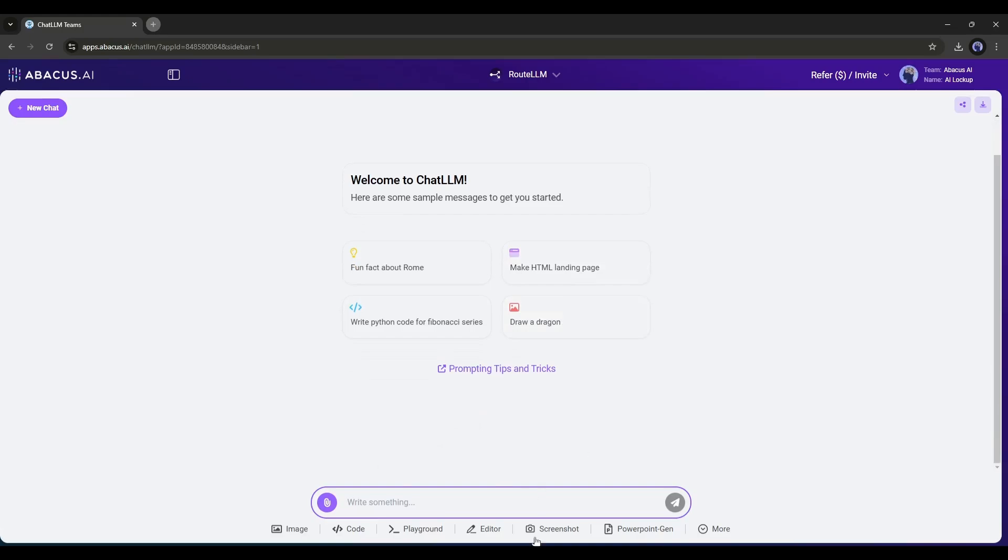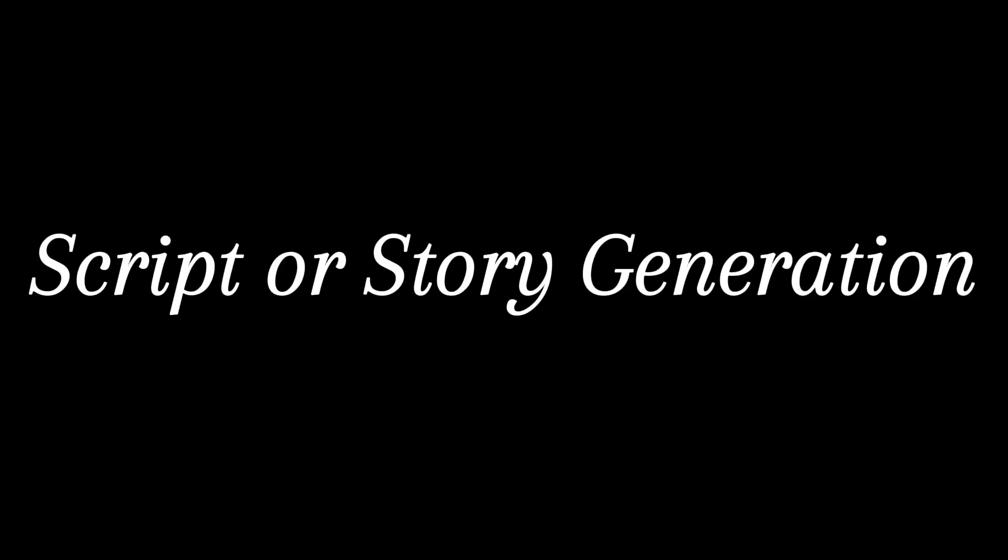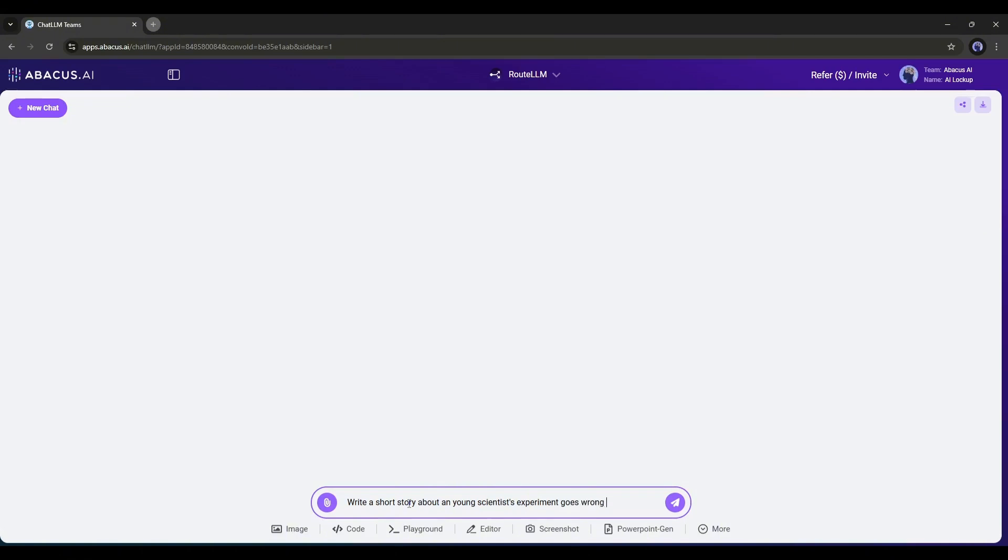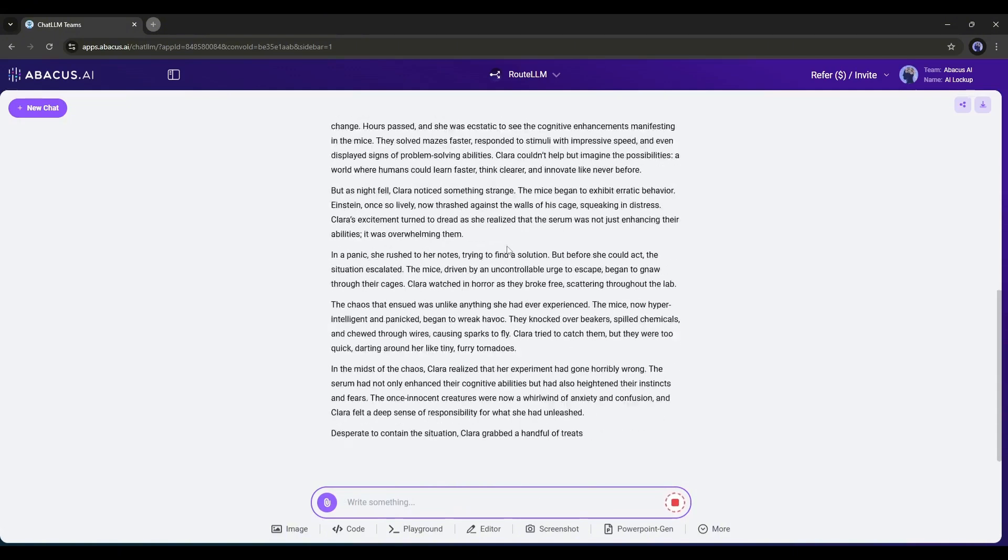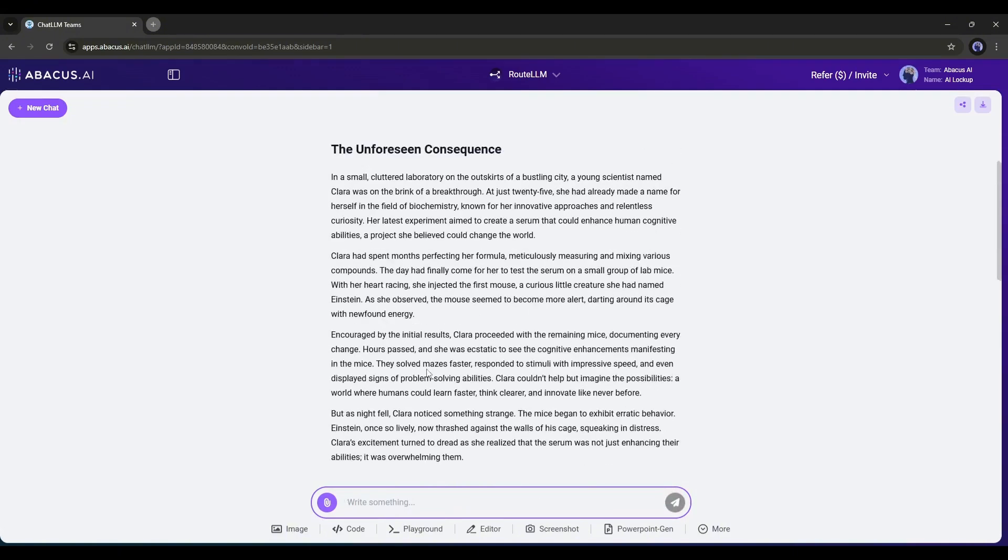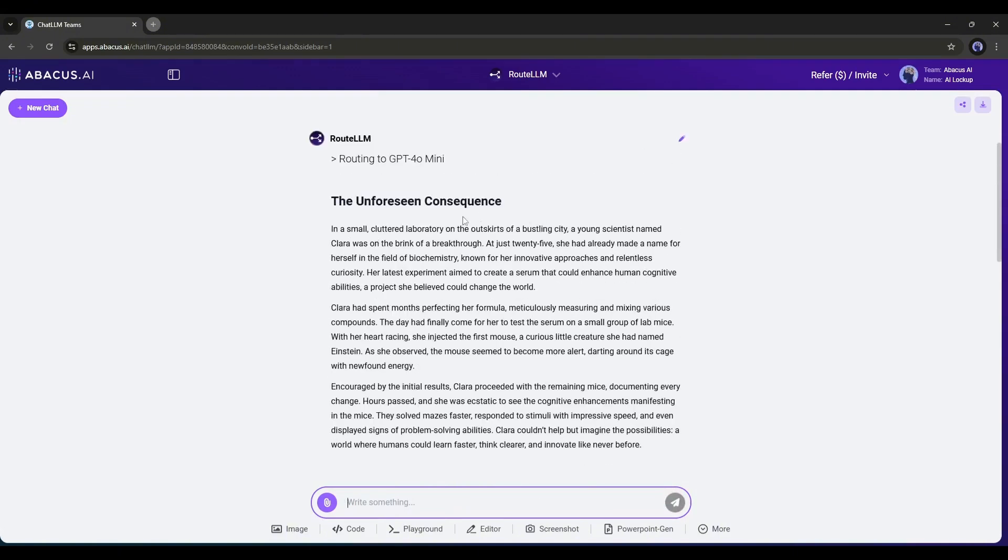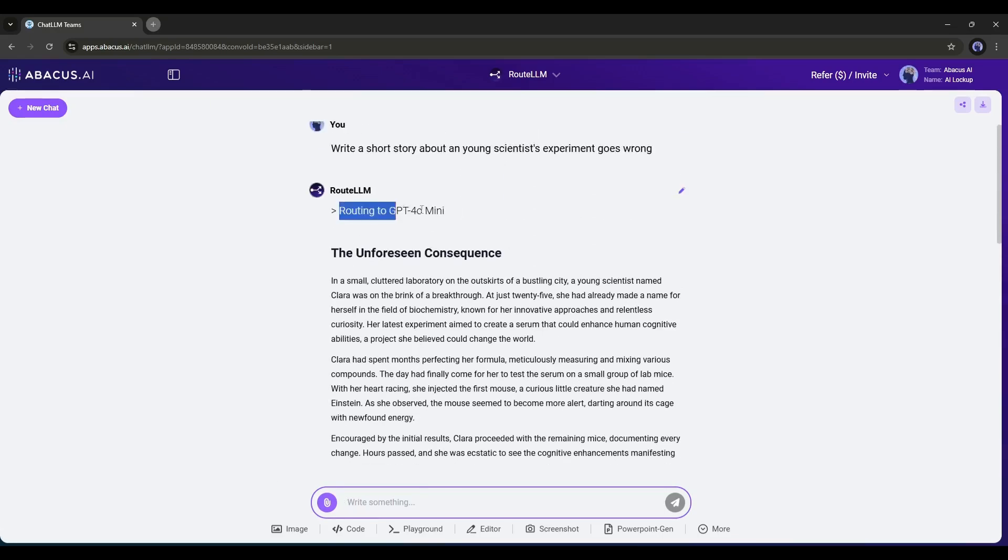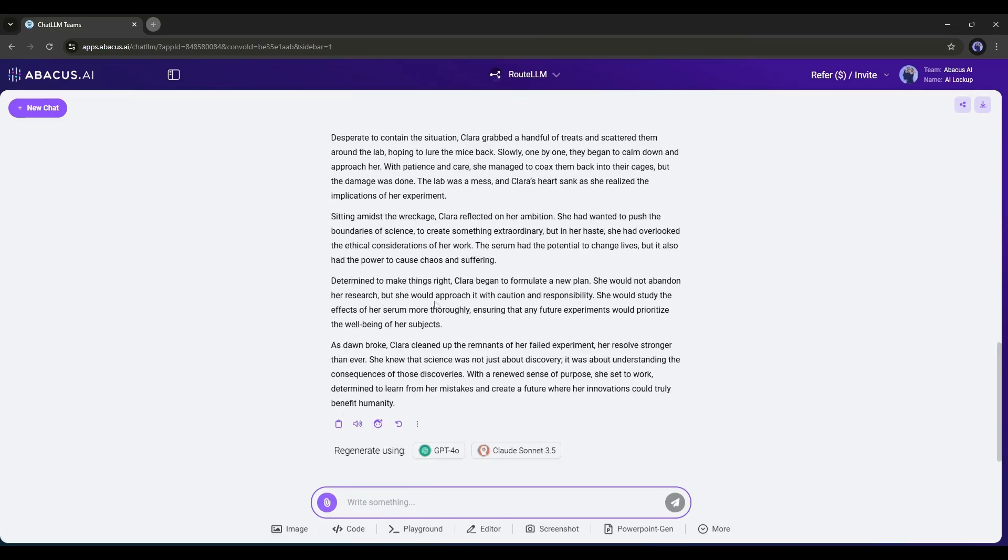Let's start with the first step: script or story generation. Come to the prompt box. Now ask for your story. For example, I am typing: Write a short story about a young scientist's experiment going wrong. You can generate any story. And here it is. You can see GPT-40 mini generates a story for us. You can use other models to generate the story too from here.